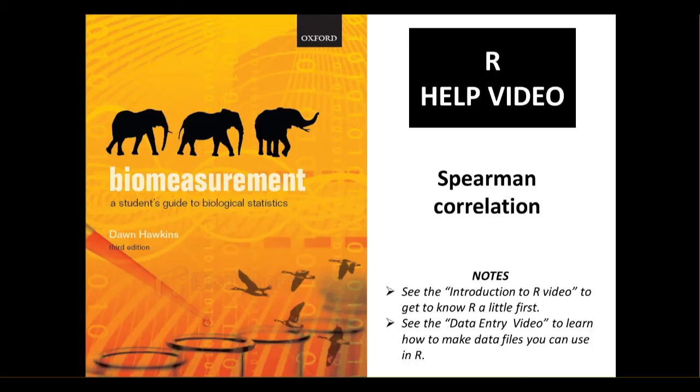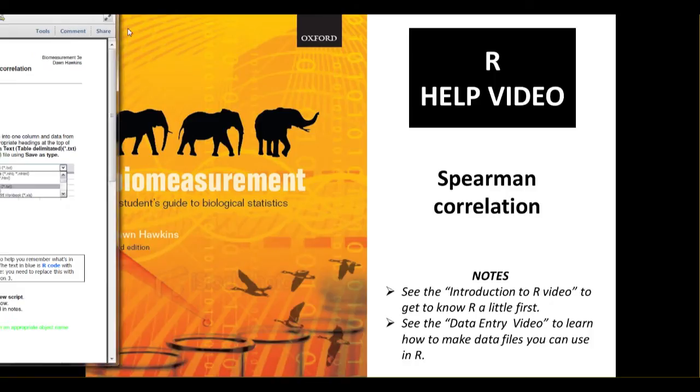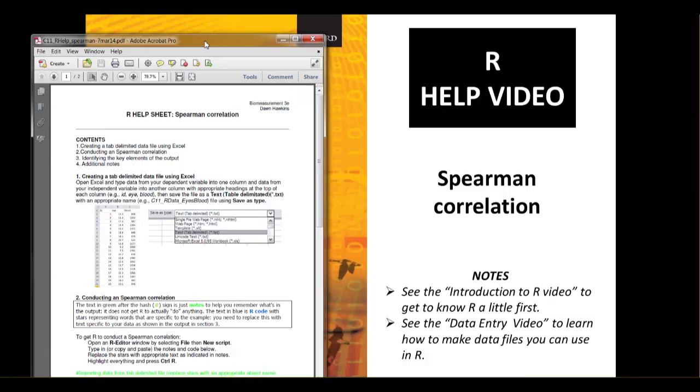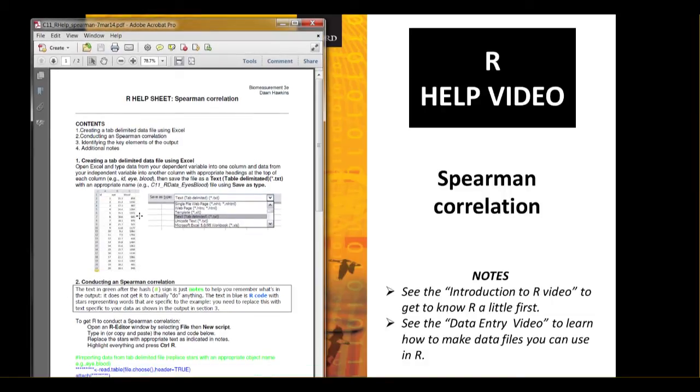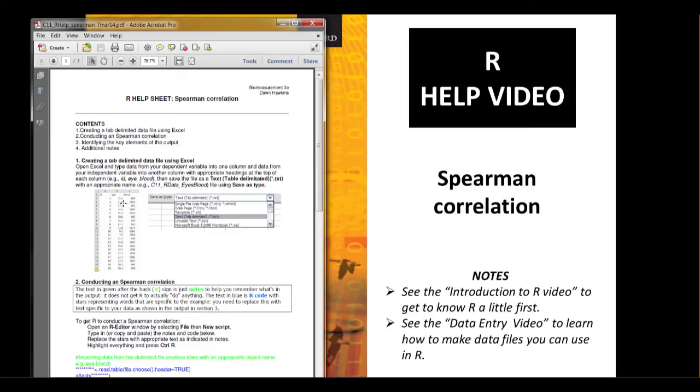We're going to be using code which is provided in the help sheet, which is downloadable from the online resource centre. Here's a copy. This first section has guidance on how to prepare a data file yourself. This is using Excel.